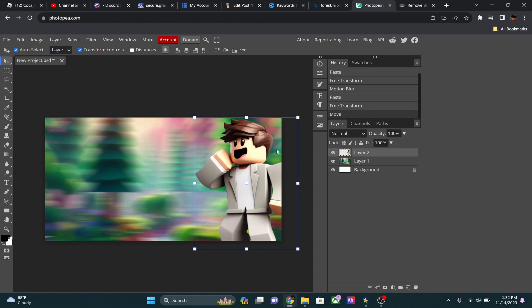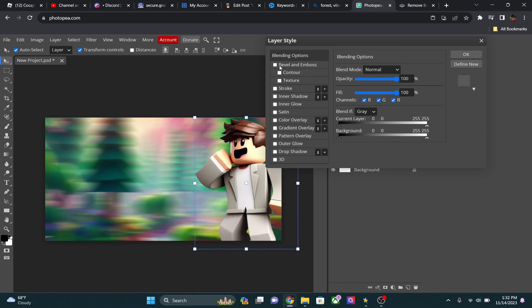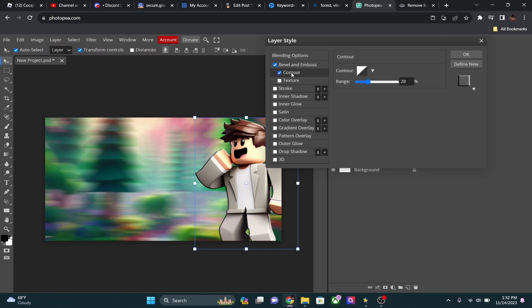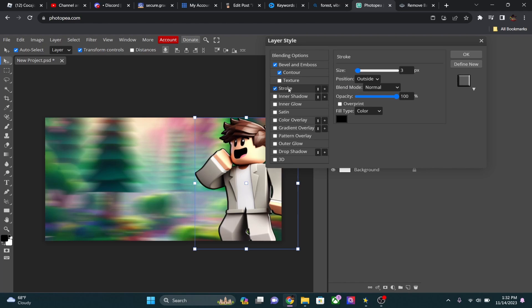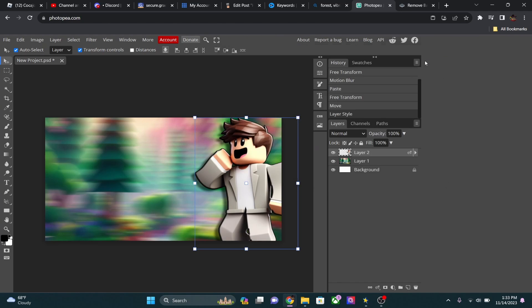Place the character where you want, then right-click the layer, click Blending Options, and click Bevel and Emboss — it adds a nice outline around the character. Then I add a Stroke, set it to around 3px, and make it black. Finally, I add a Drop Shadow. Pause the video to copy those settings if you want the exact values I use.